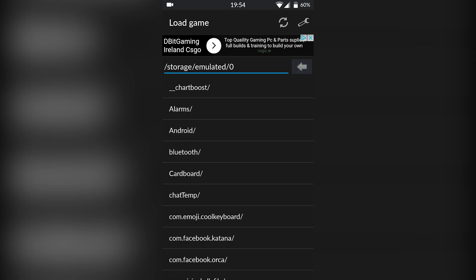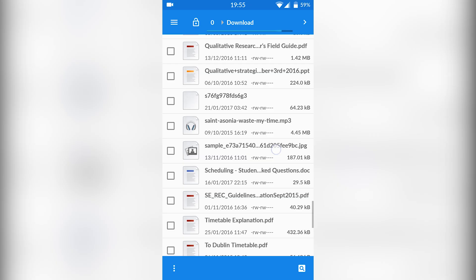Our next step is to actually download games. I'm not going to be sharing any links in this video for where to download games, but a quick Google search will help you out — they're really easy to find. You can basically find any Game Boy Advance game you want; just search for any GBA game you want plus 'download.' There are plenty of websites out there that offer this service.